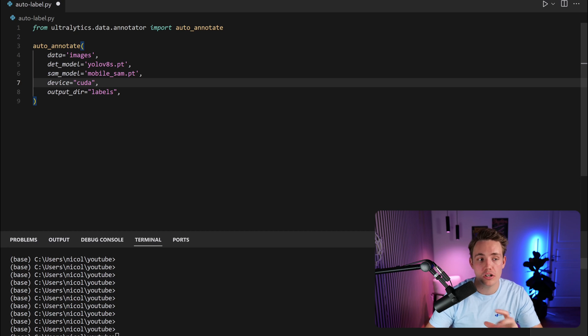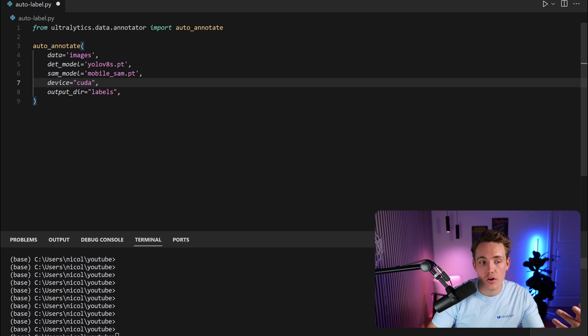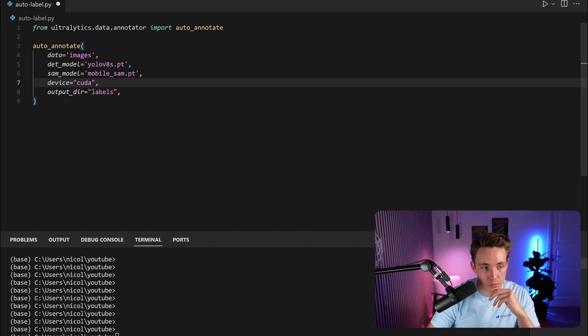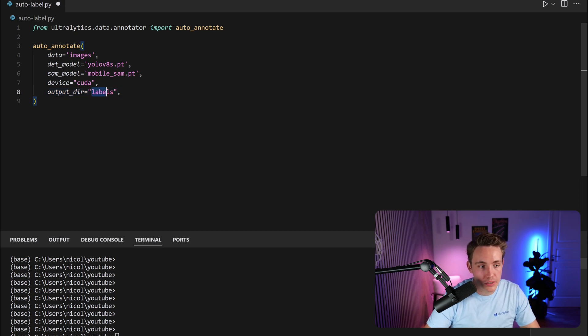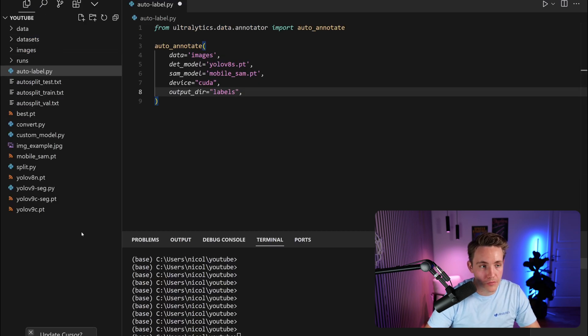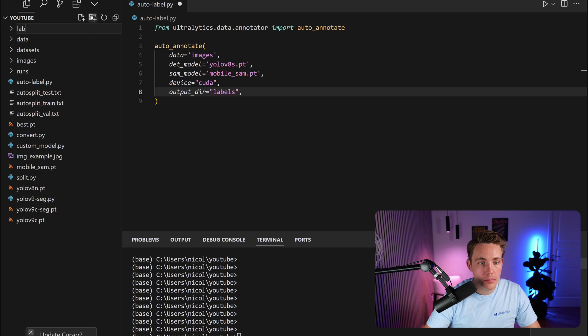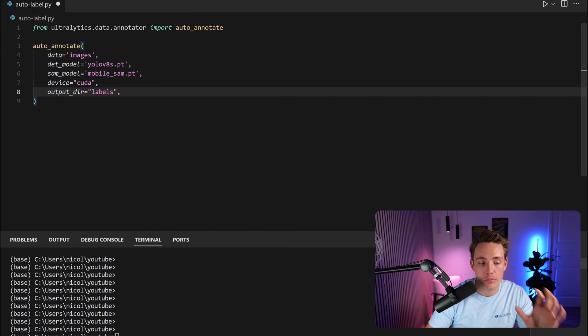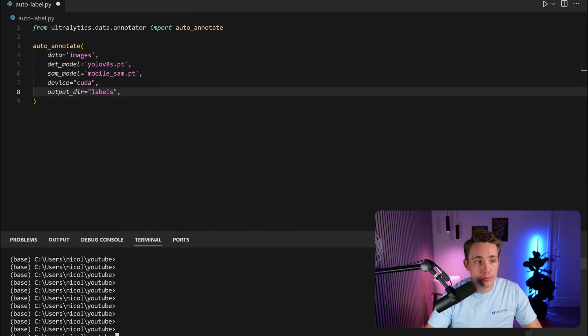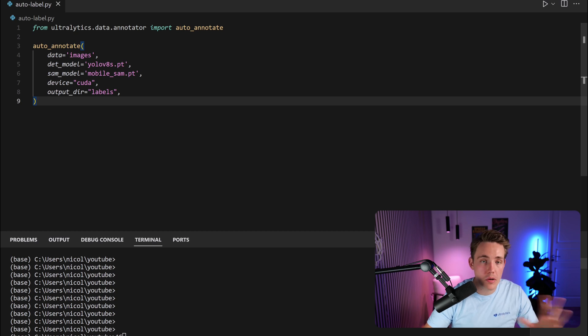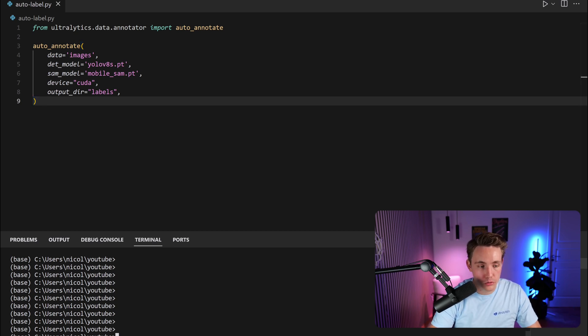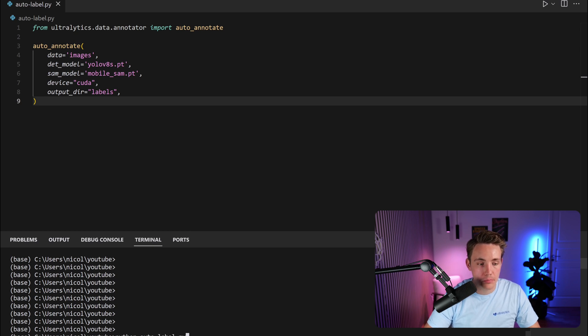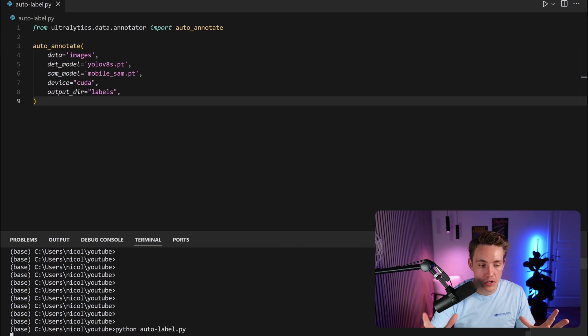Then we need to specify the output directory, so just have an output directory called labels. It's going to create a folder for that and store all the labels in there. That's pretty much it. We don't have to do anything else. Just copy-paste the code, specify the specific path and also the model that you want to use. We call python auto-label.py. We're going to run it.